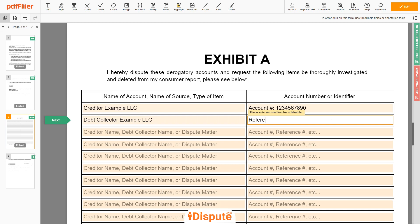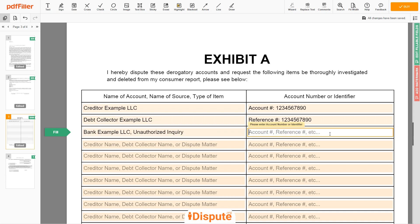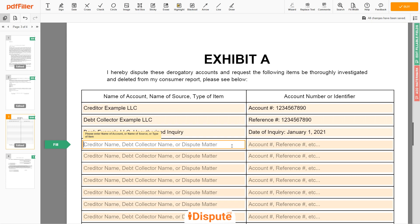Enter the reference number: 123-456-7890. In the third line, you may input BANK EXAMPLE LLC — UNAUTHORIZED INQUIRY. Next, enter the date of inquiry: January 1, 2021. You may also dispute a wrong address, employer name, or any invalid information reported on your file. For example: 111 EXAMPLE STR, APARTMENT 1, MIAMI, FL 67890 — ERRONEOUS ADDRESS.